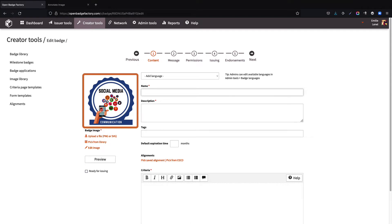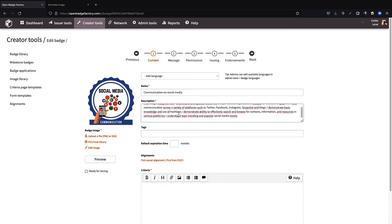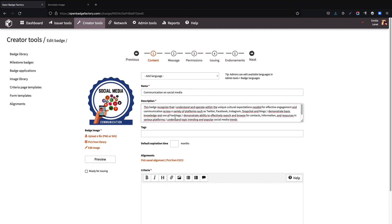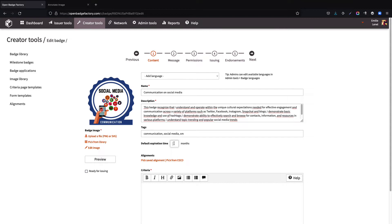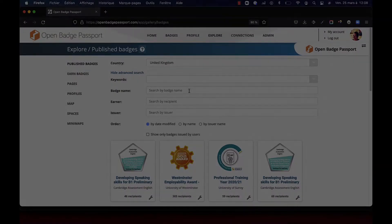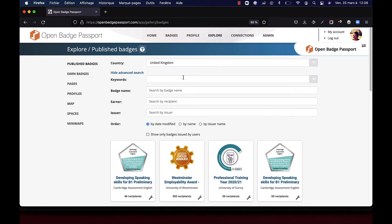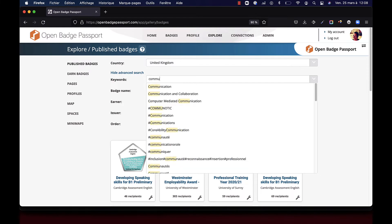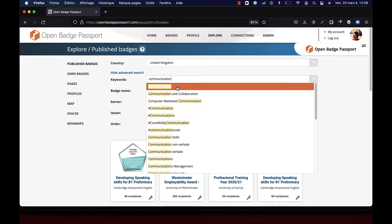Then, it's time to add information: the badge's name, the description, what the badge recognizes, and keywords associated with the badge. These keywords will be used to index the badge, specifically in the OpenBatch Passport search engine.